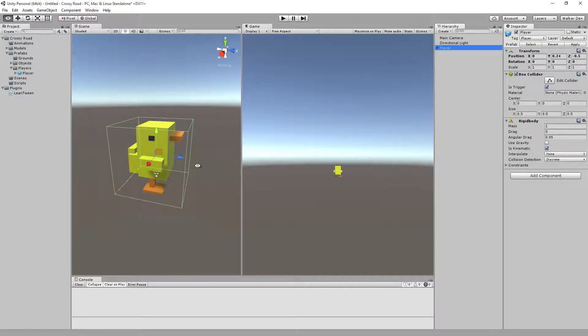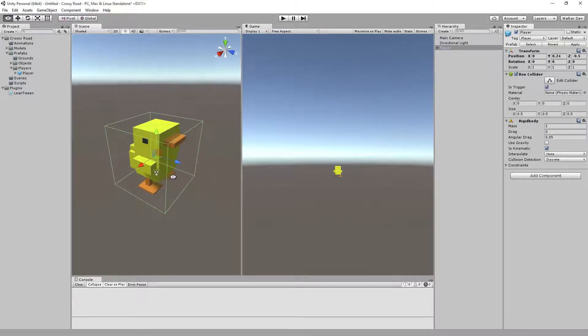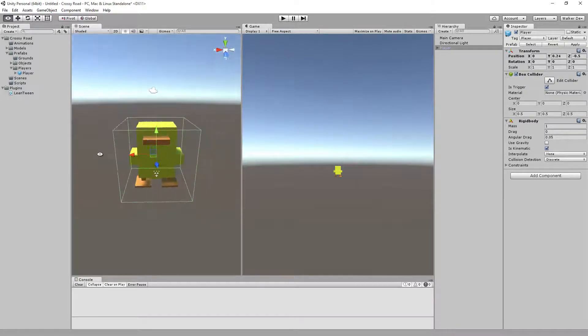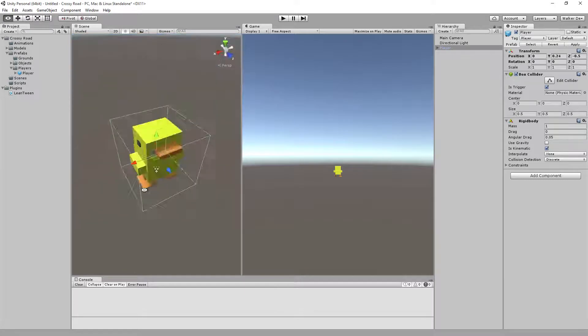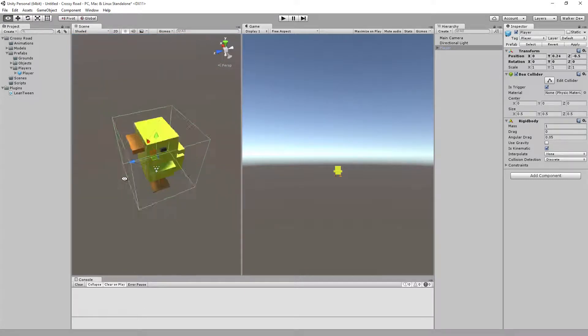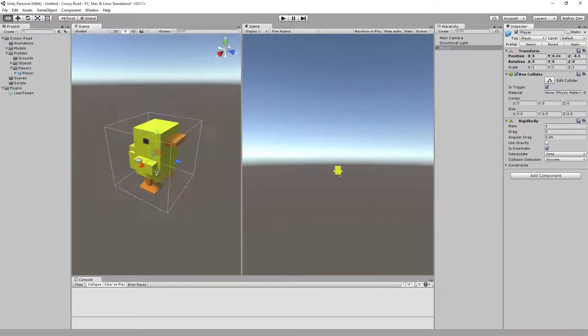Remember, to rotate around you can hold the alt key and then just left-click and drag with your mouse, and you can actually rotate around the selected focus shape right there.